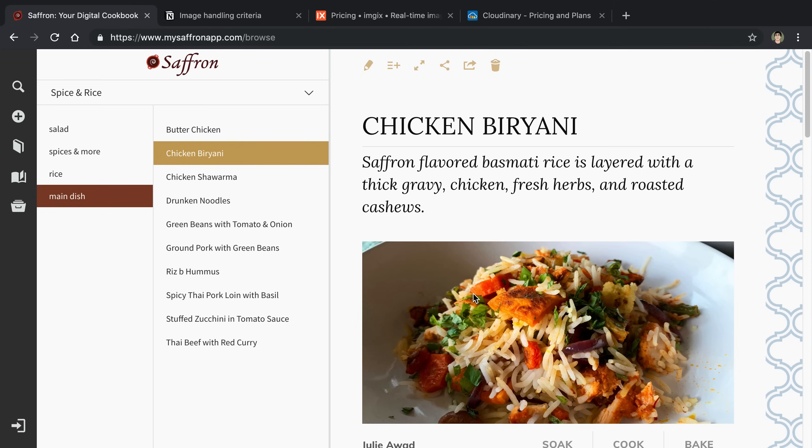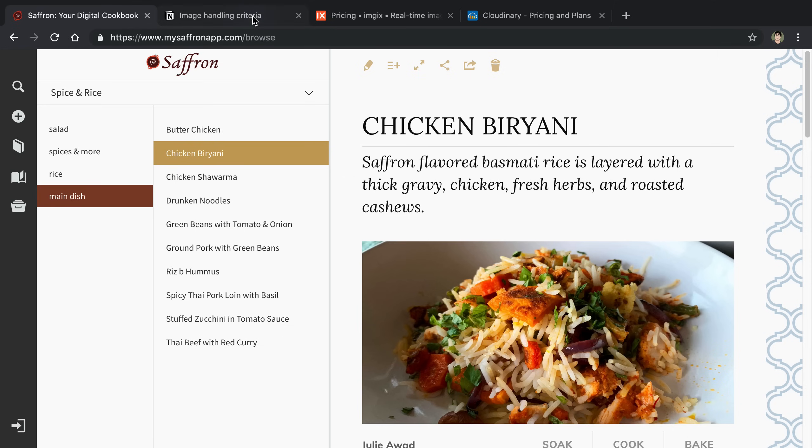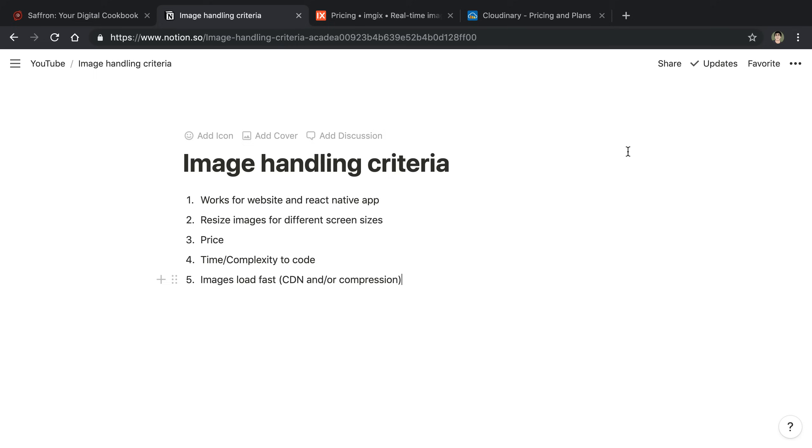To start off, I figured it would be good to just talk about some of the requirements that Saffron has and some of the things that I'm thinking about when trying to decide what is the best solution to handle images. If you don't have similar problems, you may want to pick slightly different solutions.